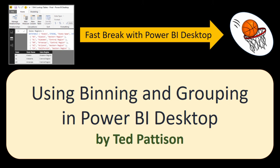Hi, this is Ted Pattison with another video in the Fast Break with Power BI Desktop video series. In this video, we'll look at using binning and grouping in Power BI Desktop.